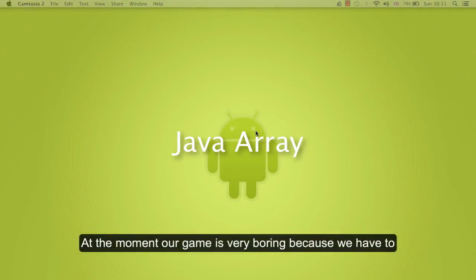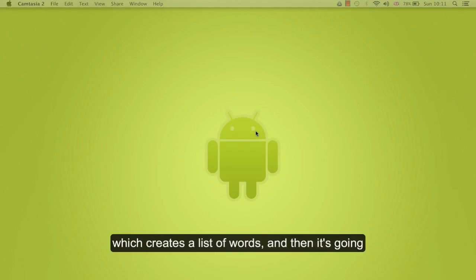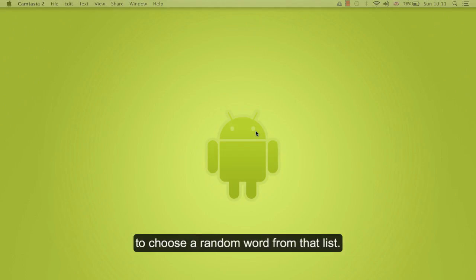At the moment, our game is very boring because we have to guess all the time the same word. So for that, we are going to create a method which creates a list of words and then is going to choose a random word from that list.